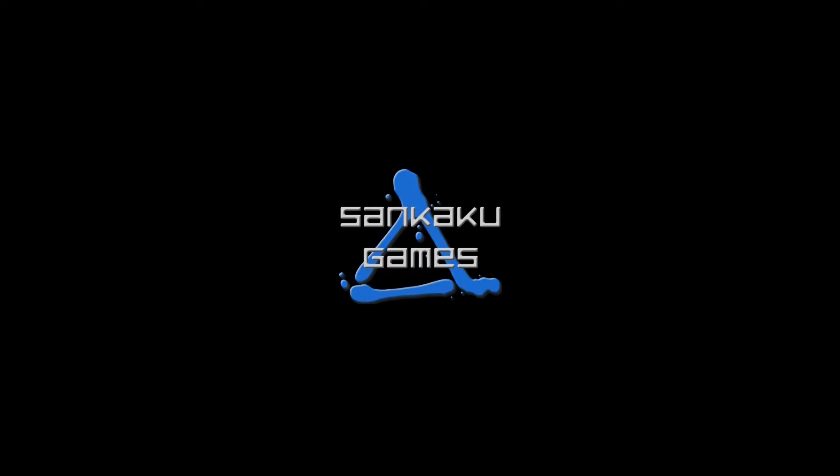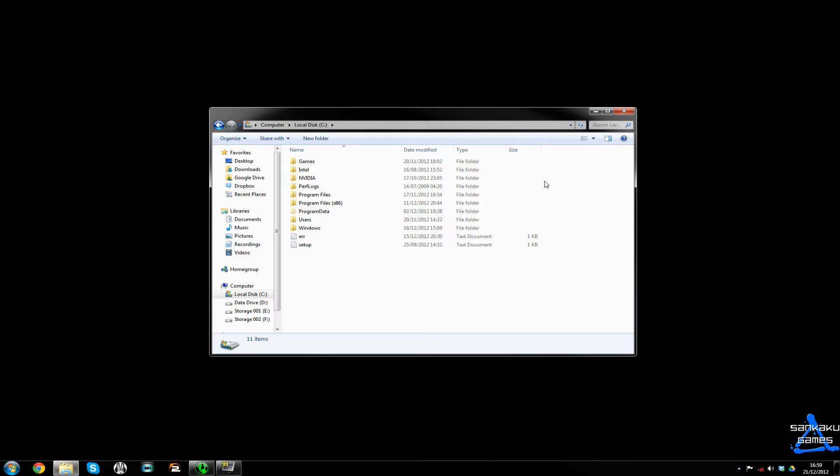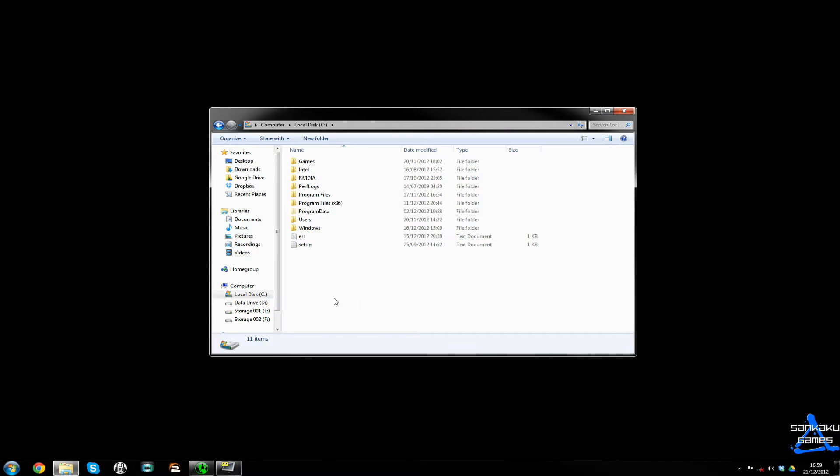Senkaku Games. Hi there everybody, it's Neil from Senkaku Games. I'm just going to be running through a little guide on how to find this file in order to change your render distance.